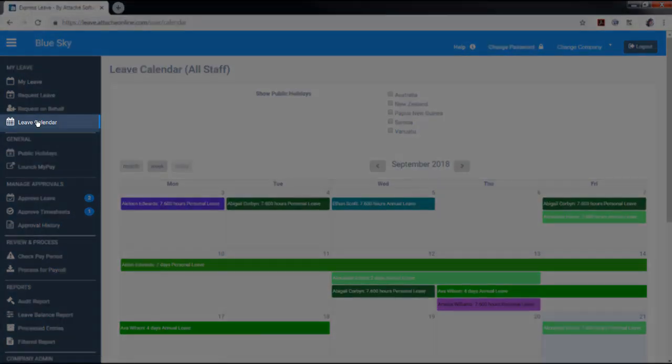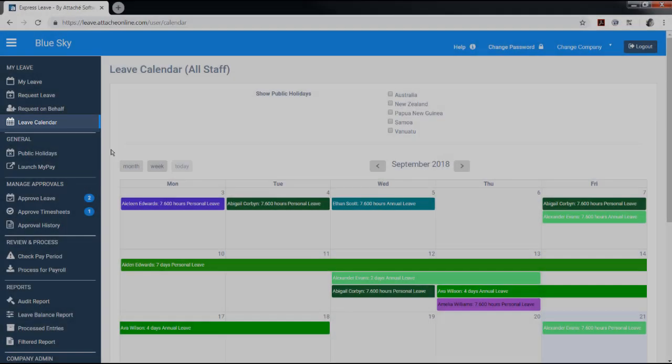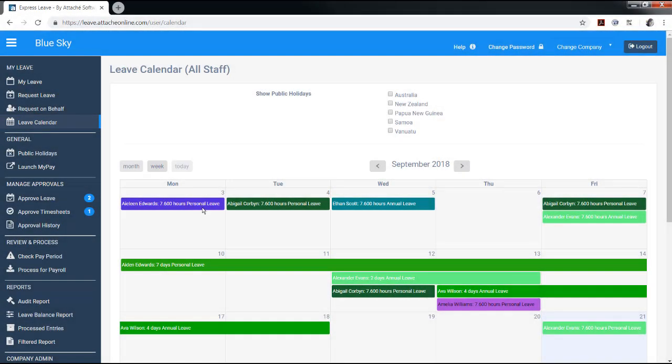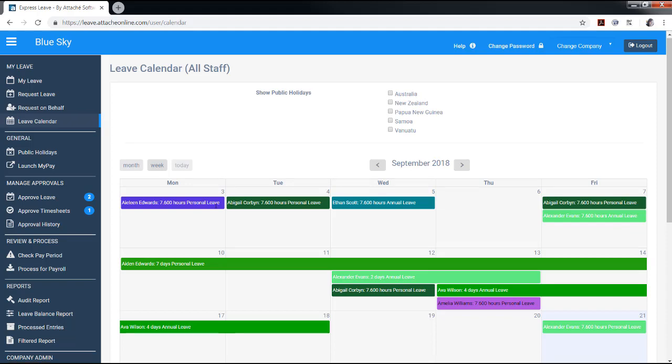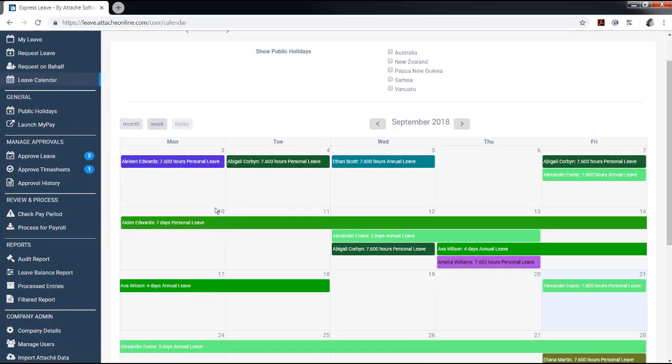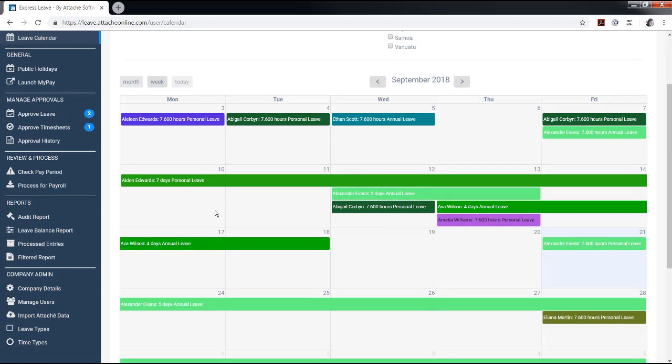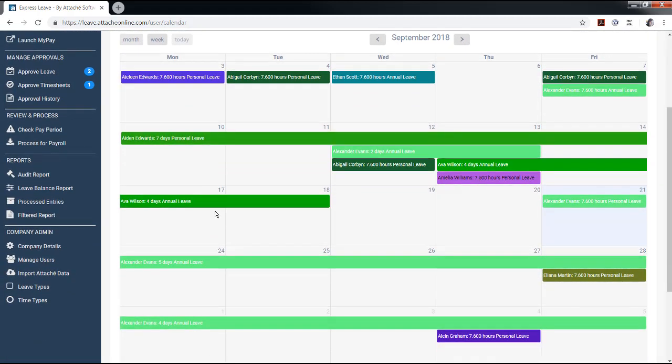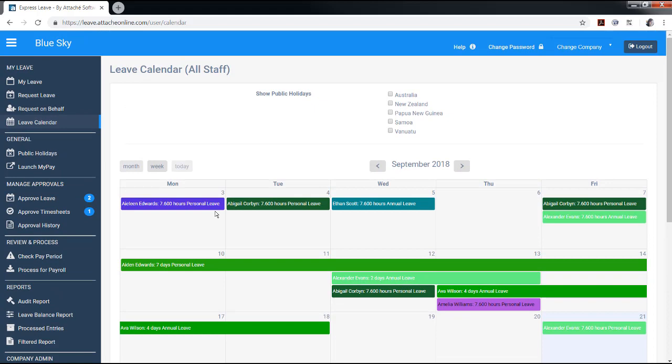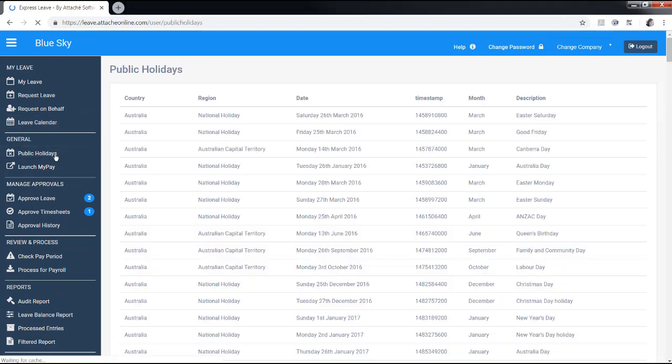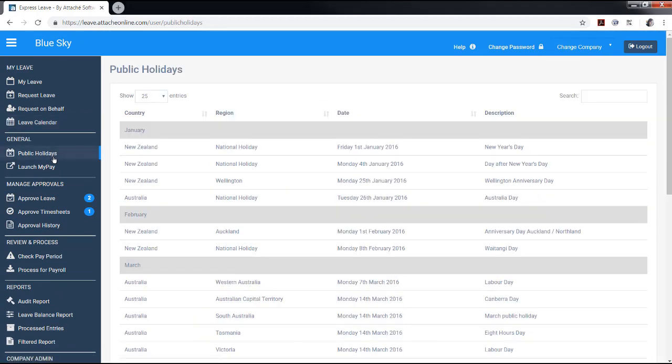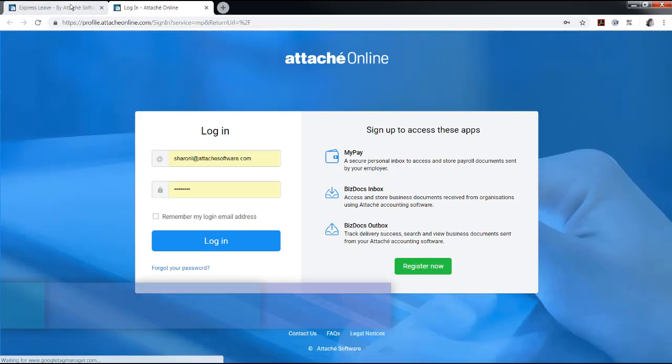Everyone has access to the leave calendar to see when people are not at work. Only the HR manager and administrator can view the type of leave approved. Everyone has access to the general tabs to view public holidays and access to a link to launch MyPay.